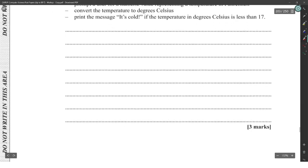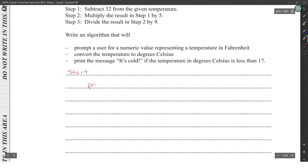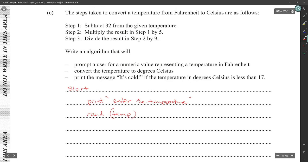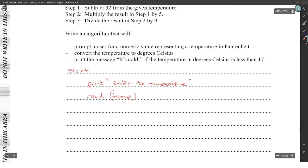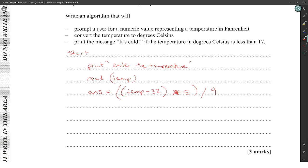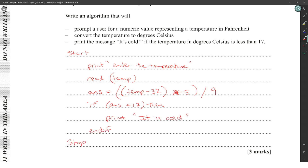Enter the temperature, then read it. Step one is subtracted from the given temperature. The answer is equal to temp minus 32, multiplied by five, then divide that whole thing by nine. Then print the message 'It's cold' if the temperature in degrees Celsius is less than 17 — so if answer is less than 17, then print it.